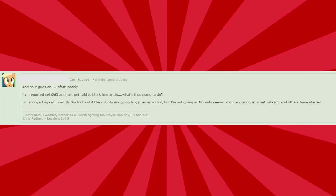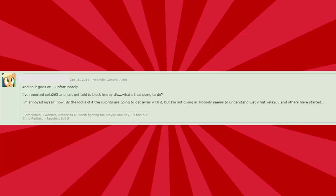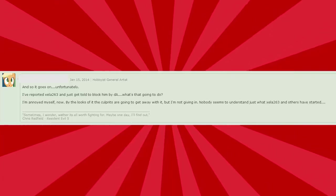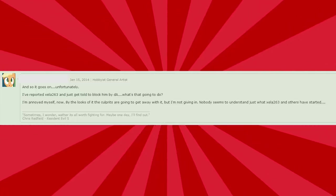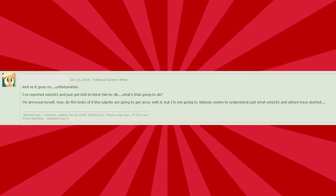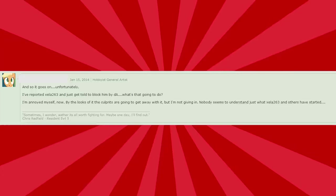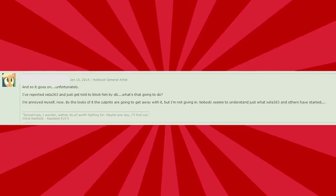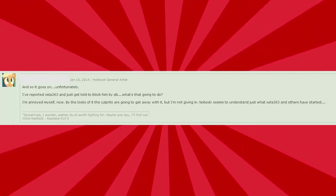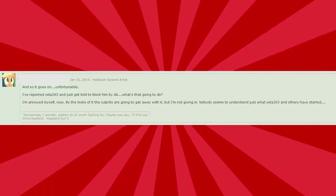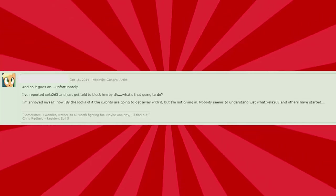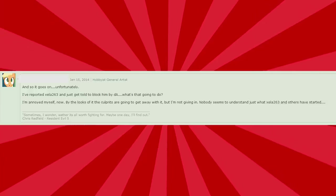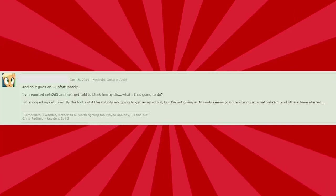And so it goes on, unfortunately. I've reported Zella263 and just get told to block him by DA. What's that going to do? You're right. It's not going to do a f**king thing. As you know yourself. So why are you even bothering? I'm annoyed myself now by the looks of the culprits are going to get away with it. We're culprits. What crime have I committed? Oh my God. But I'm not giving in. Nobody seems to understand what I've started. Neither do I. What the f**k have I started? They went away after a few days. I don't think I started anything. But seriously, the whole melodrama with this whole thing. It's just hilarious how they overreact and treat everything as if it's really important. When in fact, it's just nothing.